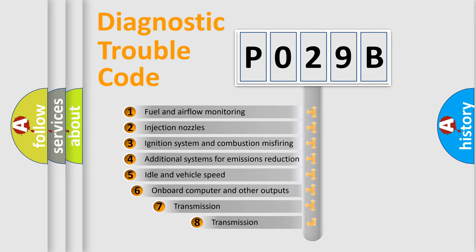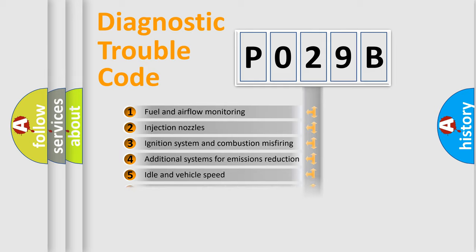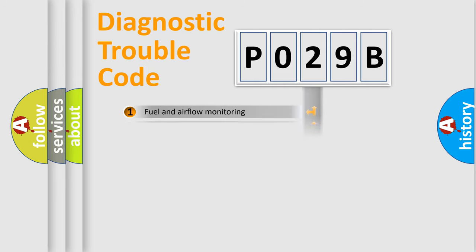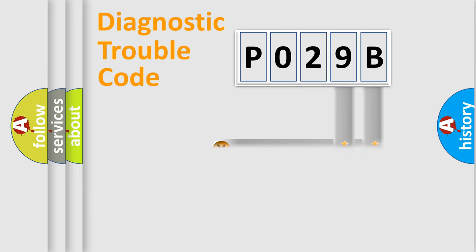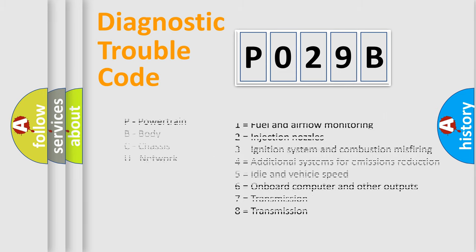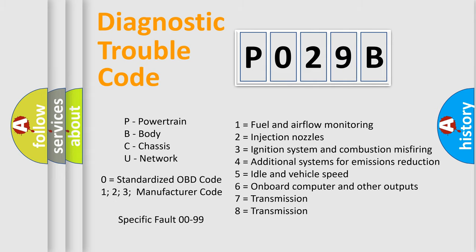The third character specifies a subset of errors. The distribution shown is valid only for the standardized DTC code. Only the last two characters define the specific fault of the group. Let's not forget that such a division is valid only if the second character code is expressed by the number zero.